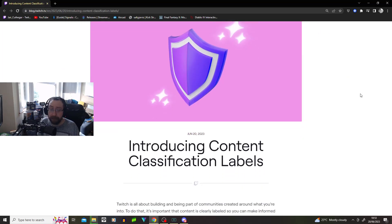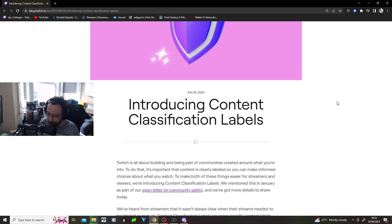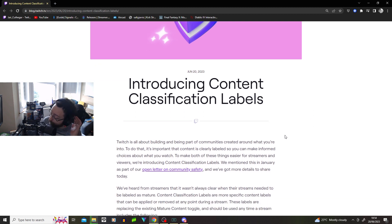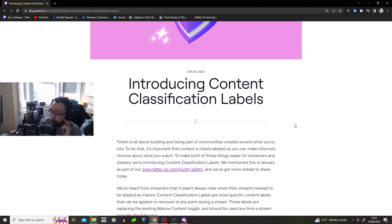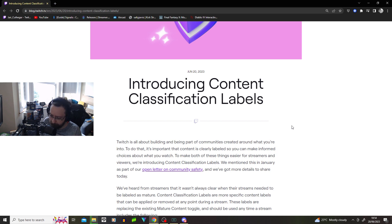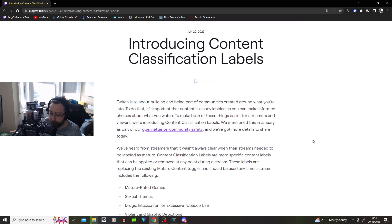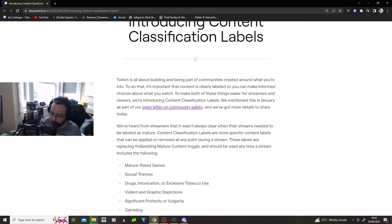Okay, introducing content classification labels. Twitch is all about building and being part of communities created around what you're into. We're just going to do the fluff right now. To do that it's important that content is clearly labeled so you can make informed choices about what you watch. We're introducing content classification labels.